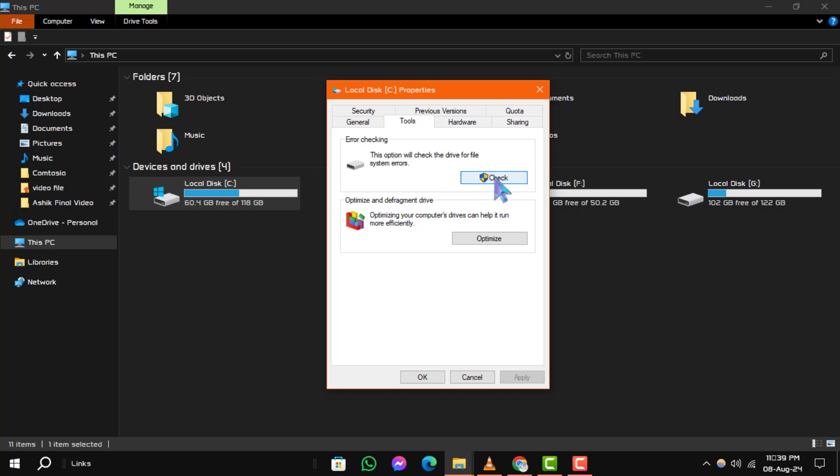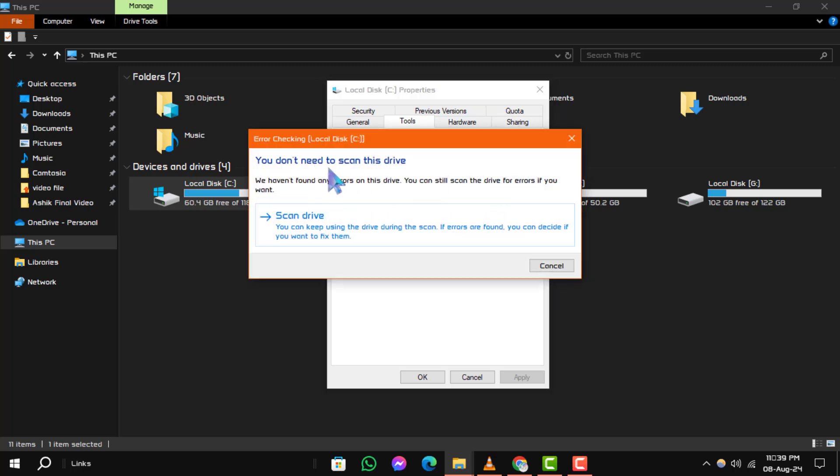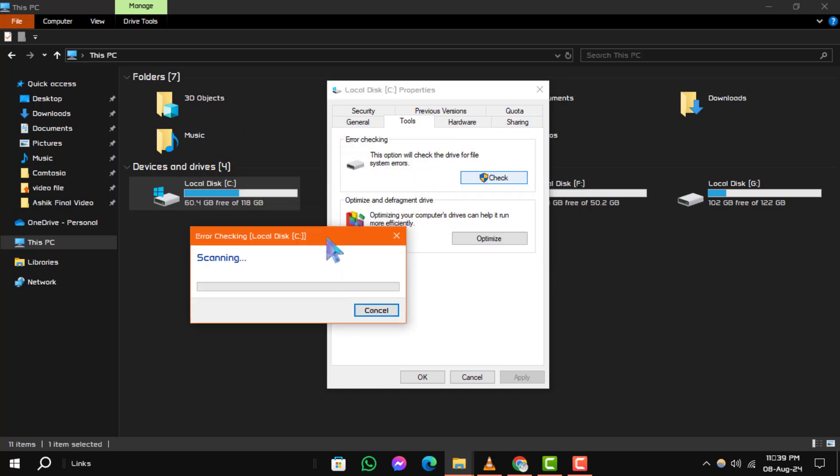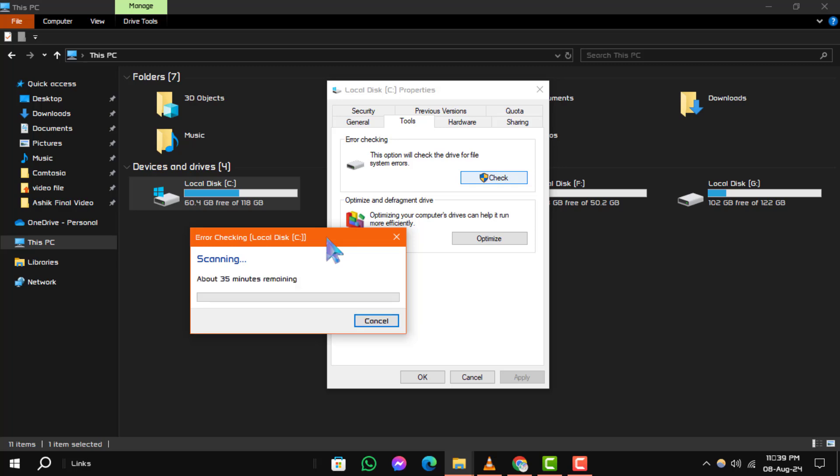Step 4: If no errors are detected, you will still see the option to scan drive. You can either proceed to the next step or manually initiate a scan by clicking Scan Drive for added assurance.